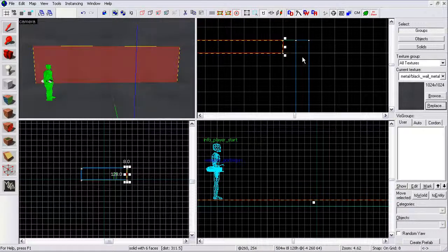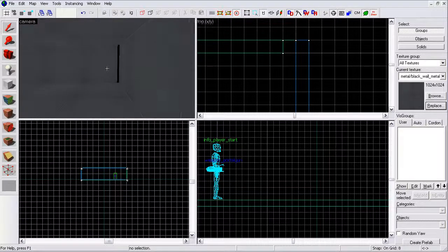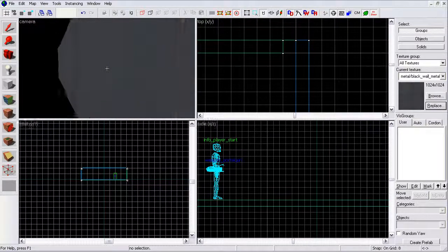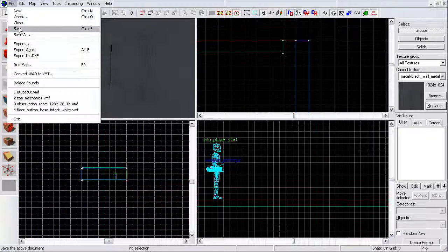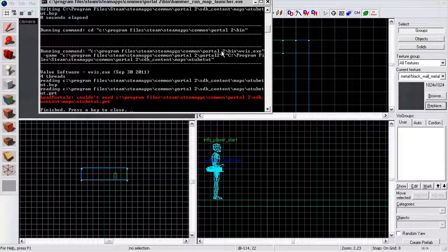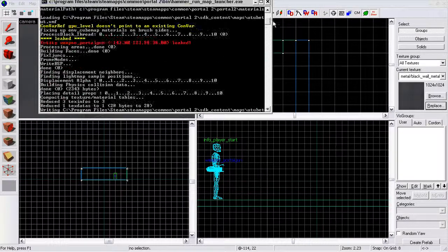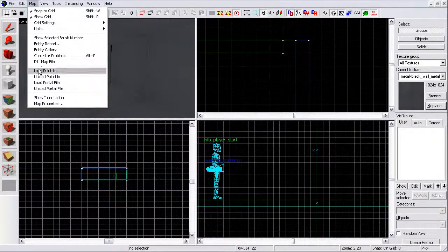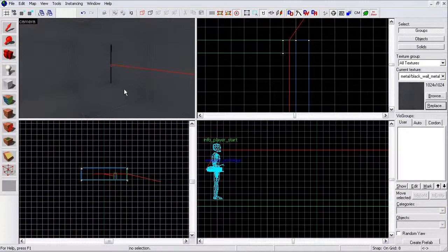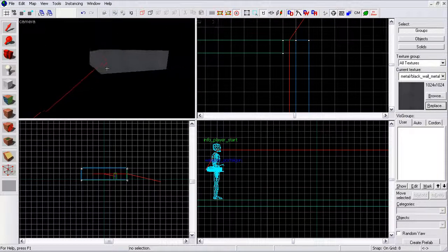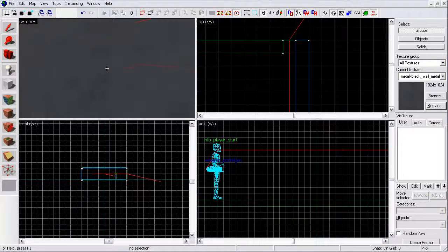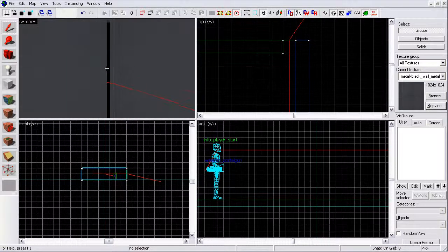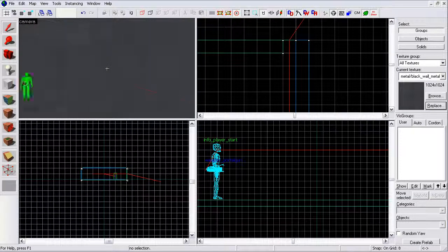Now, if you look, there is a hole. This goes to the void. That's a problem. Big problem. Let's run the map. As you can see, yes, we have some red errors. Now, this is a point file error. You can click map, load point file. Click yes to load it. Now, you see this red line. That shows you how the player can fall out into the void. You don't want the player to be able to see the void.